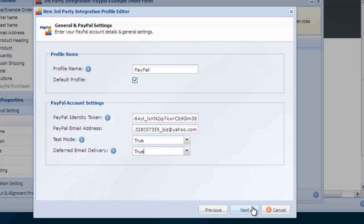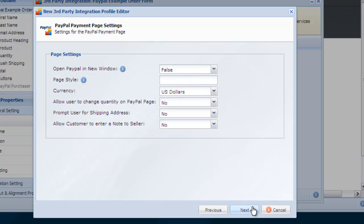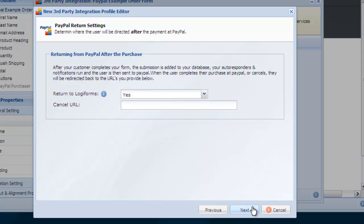The PayPal payment page settings include various PayPal options and settings for the payment page. For our example let's leave the default options. The PayPal return settings page describes where the user will be redirected after a transaction is completed or cancelled. In order for autoresponders and notifications to run after a PayPal transaction, you must leave the return to Logiforms field set to yes.